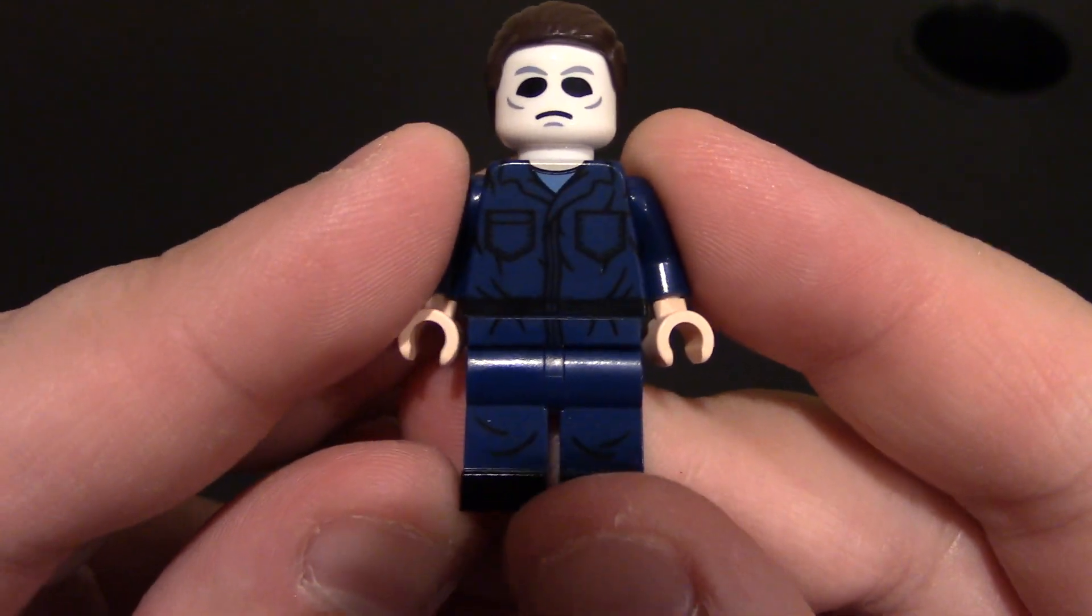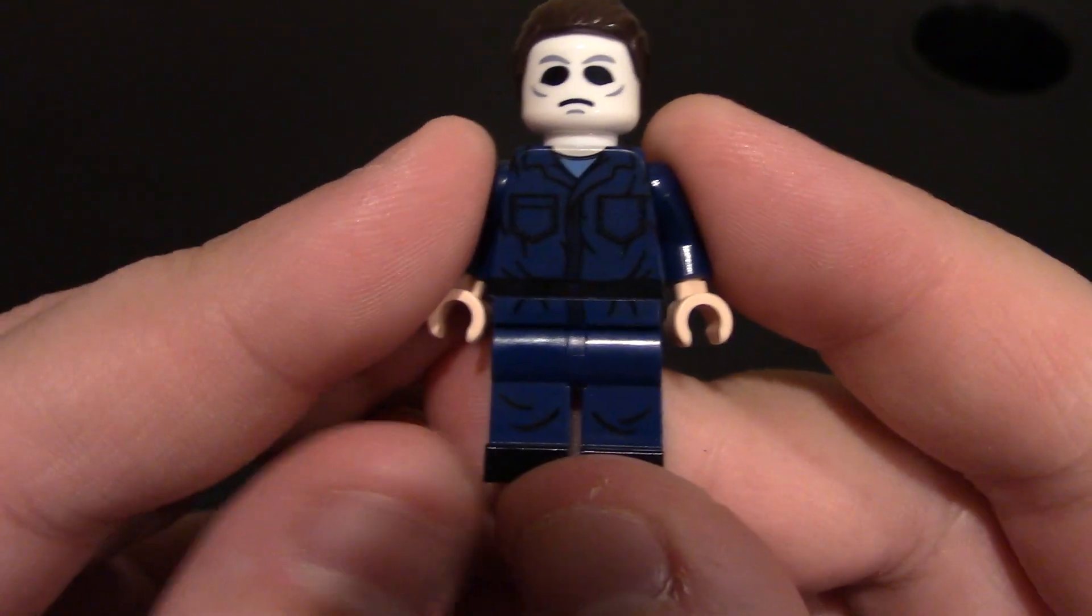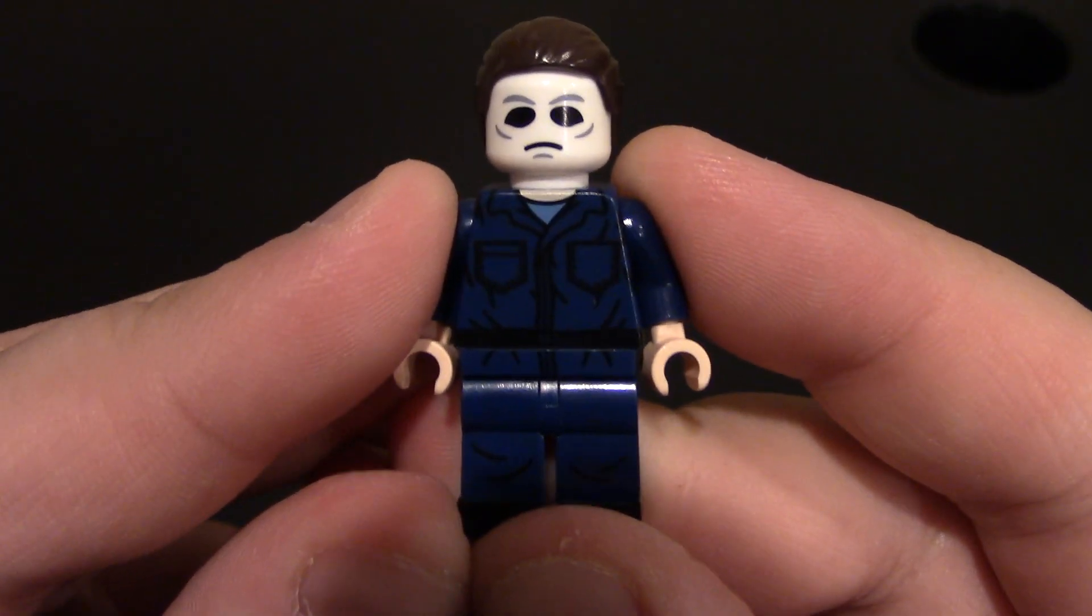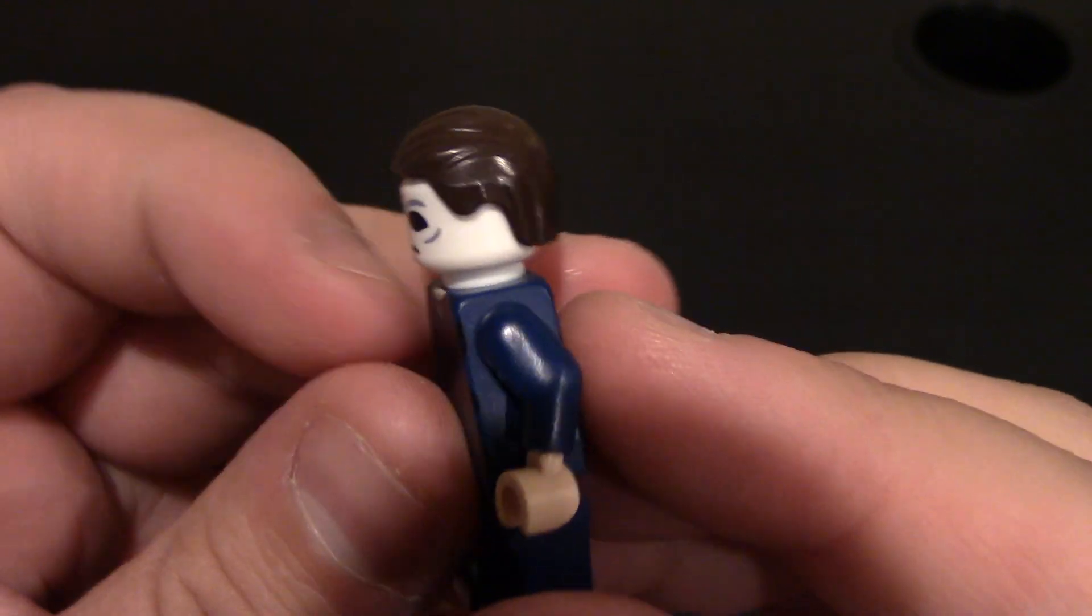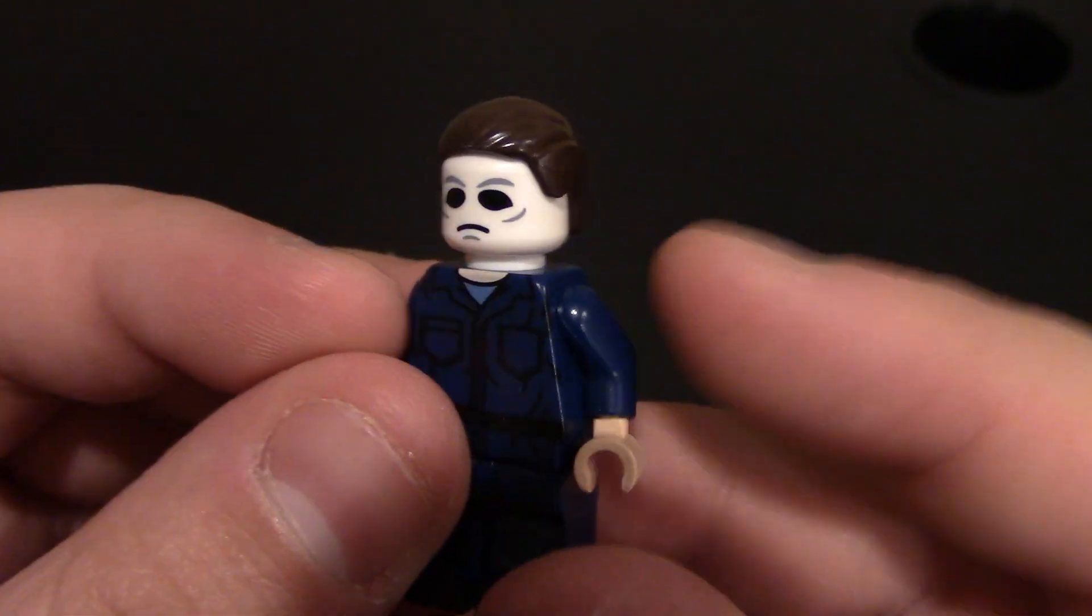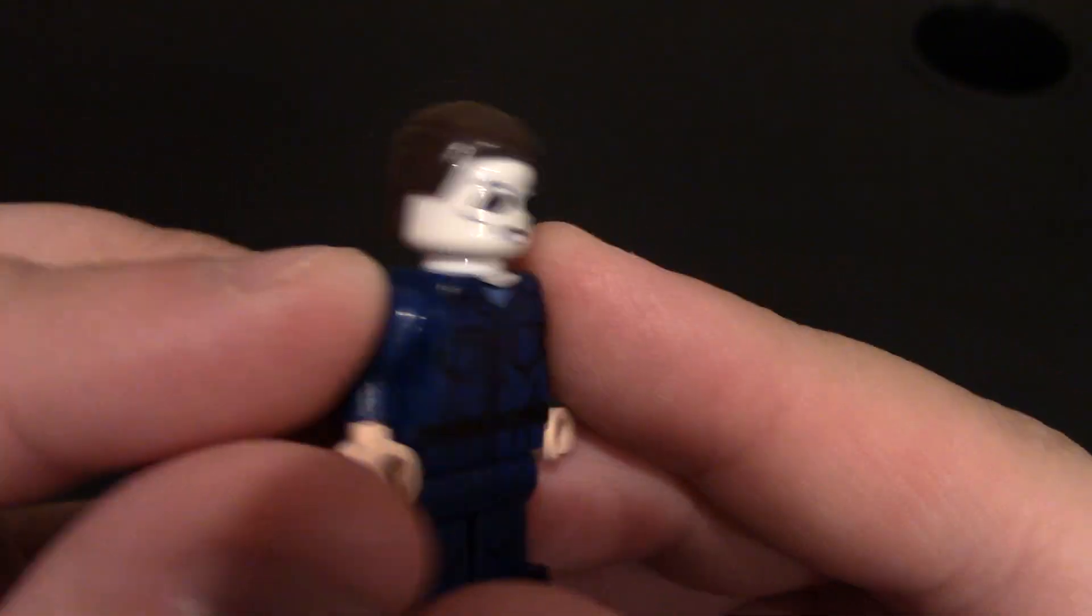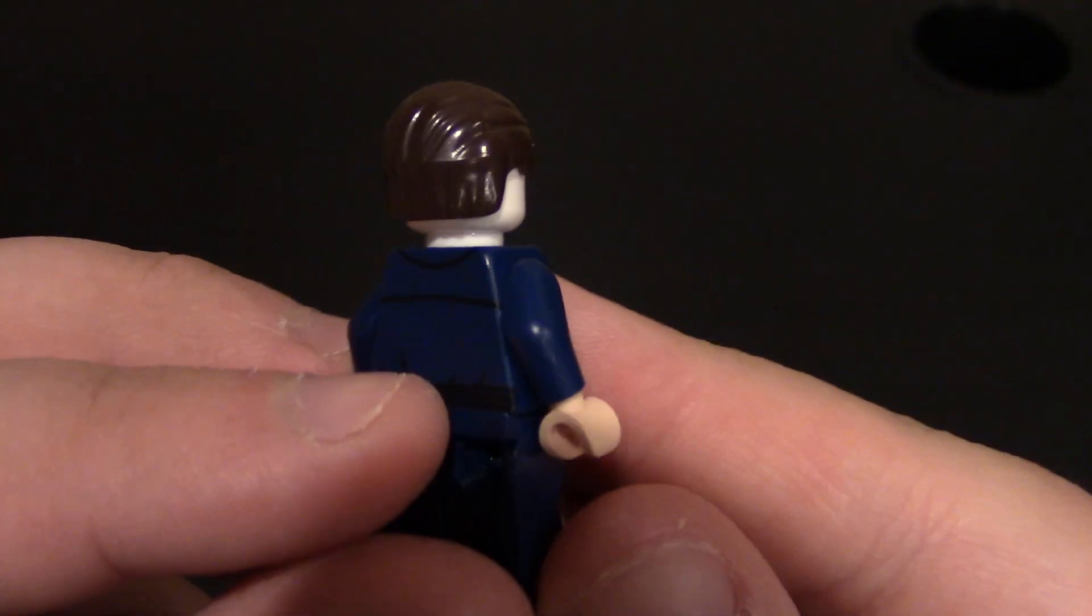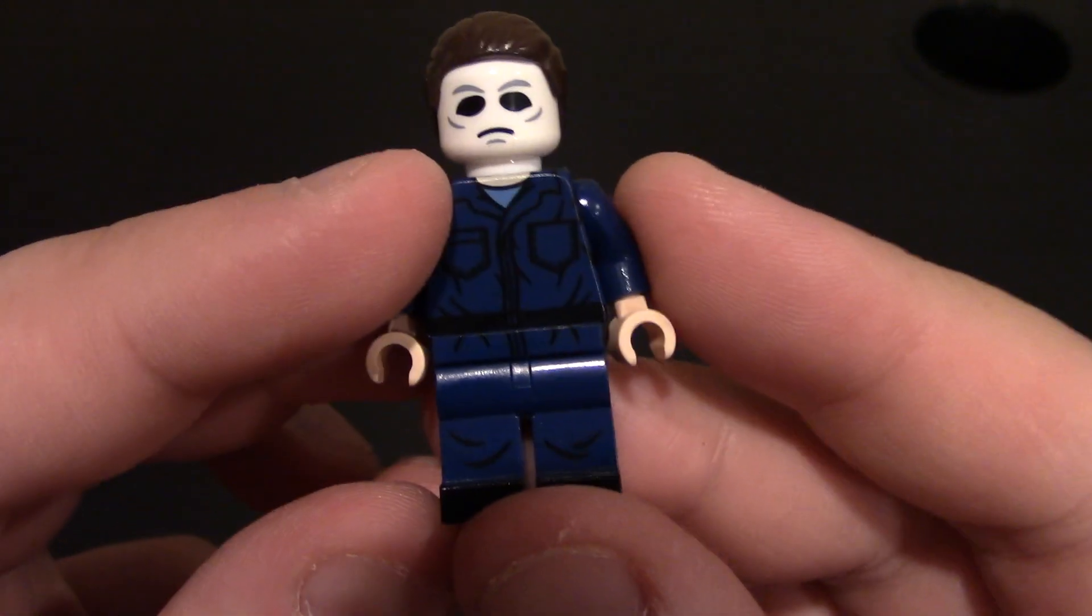But here we go. There's Michael. Got the dark blue outfit. His jumpsuit, of course. Like I said, you can see the hair piece on there. It's a little shave in the front. Fits this minifigure for the mask perfectly.